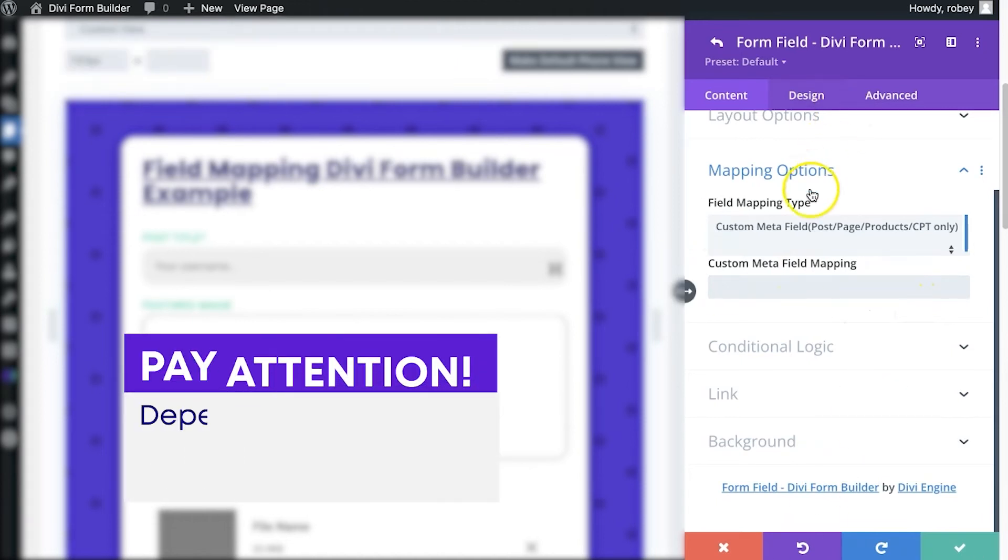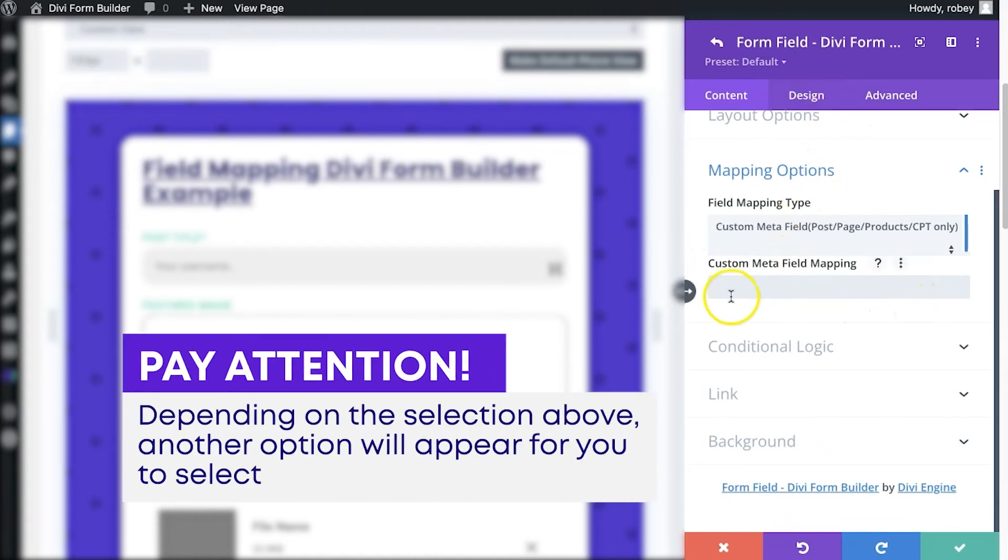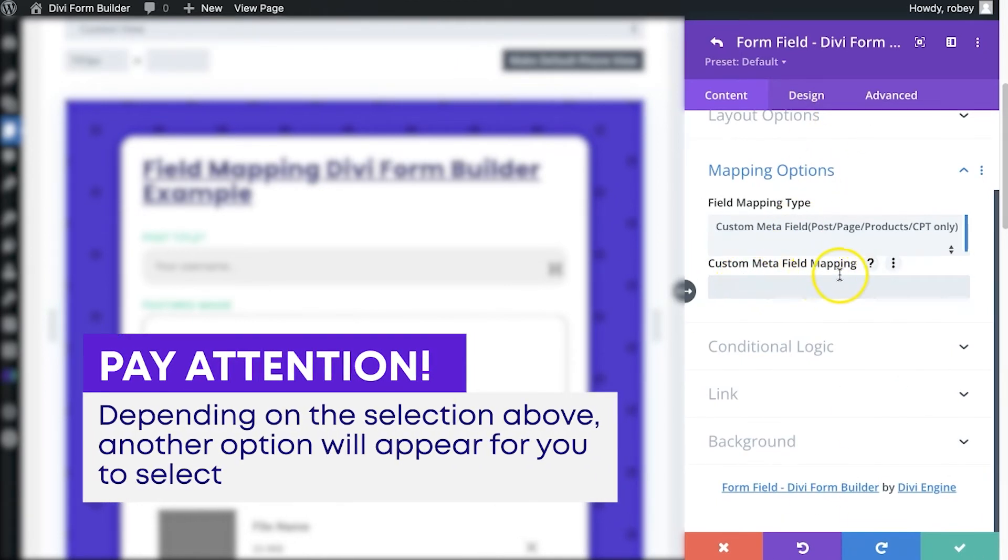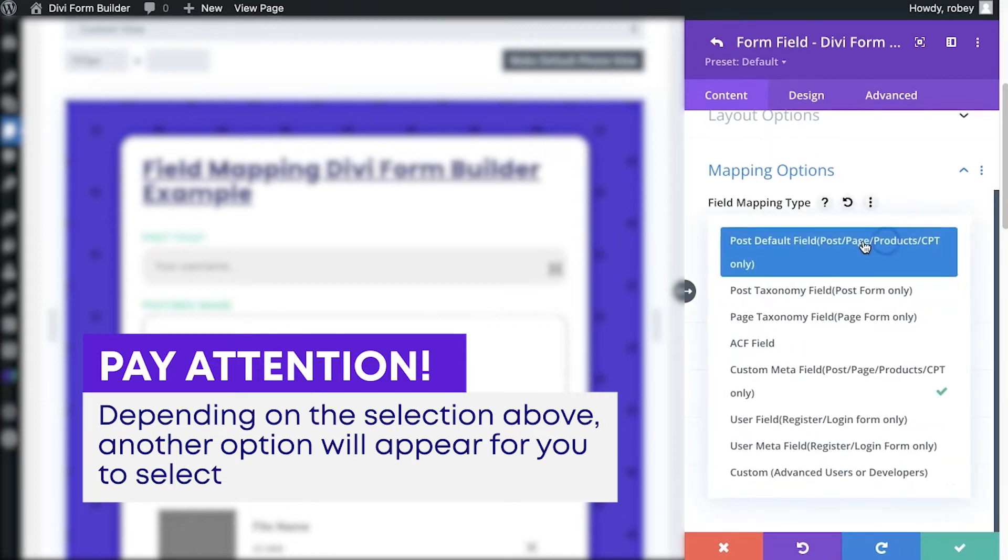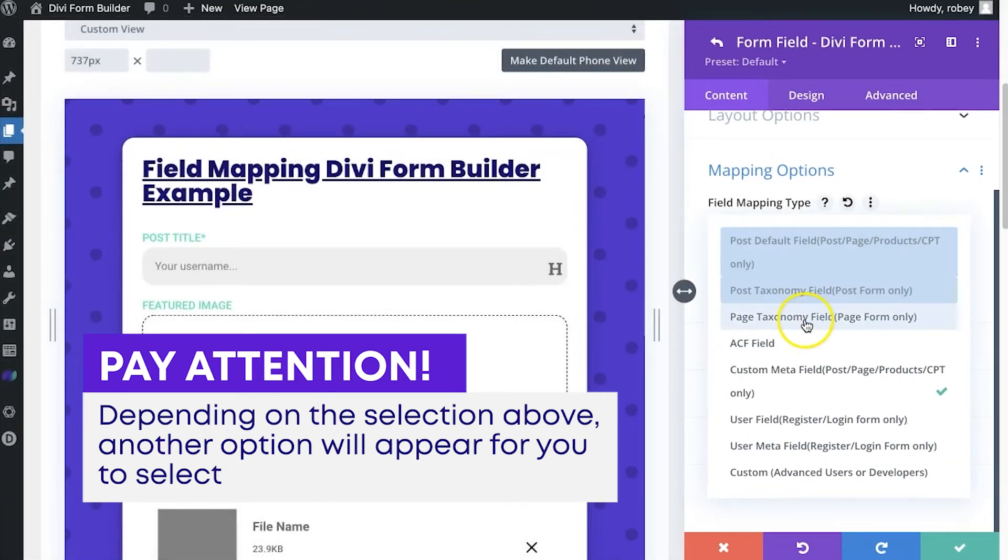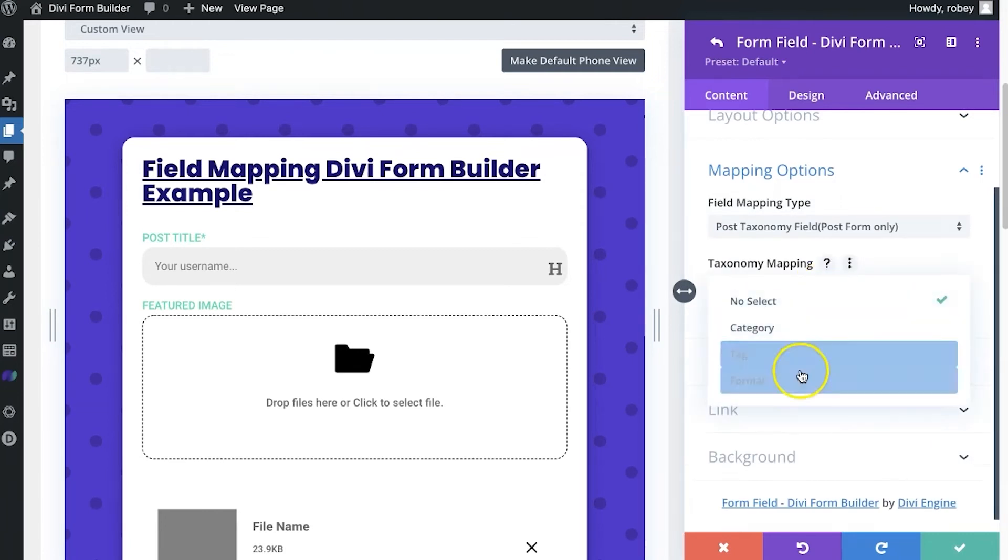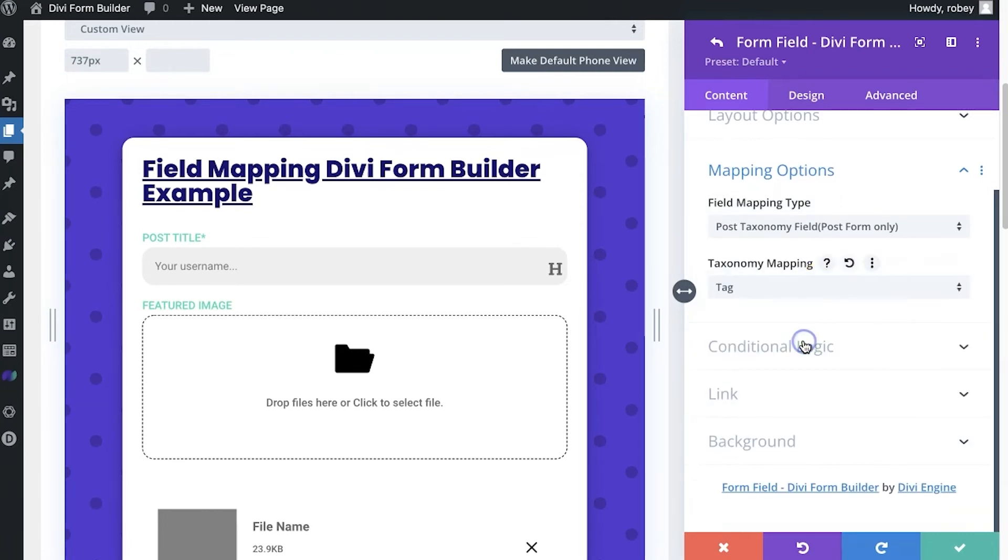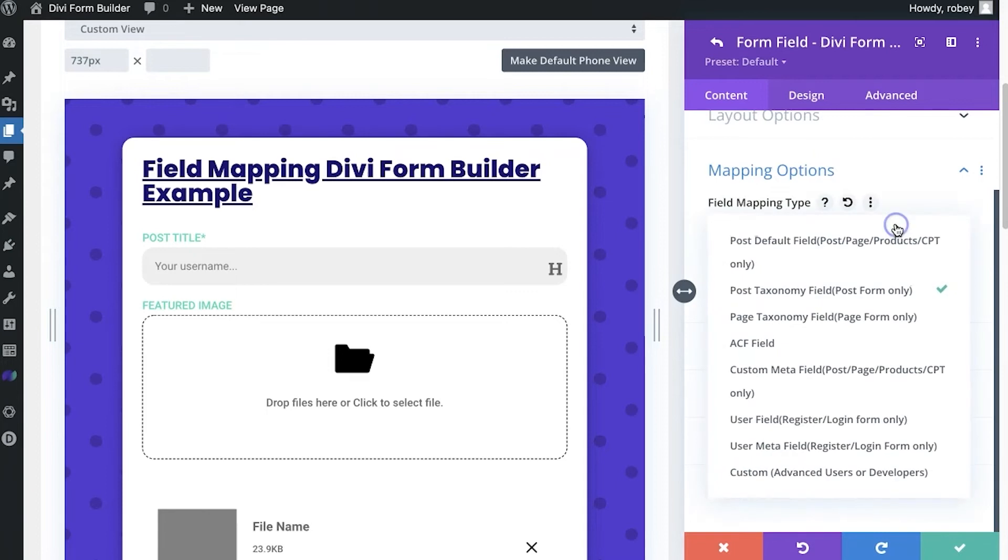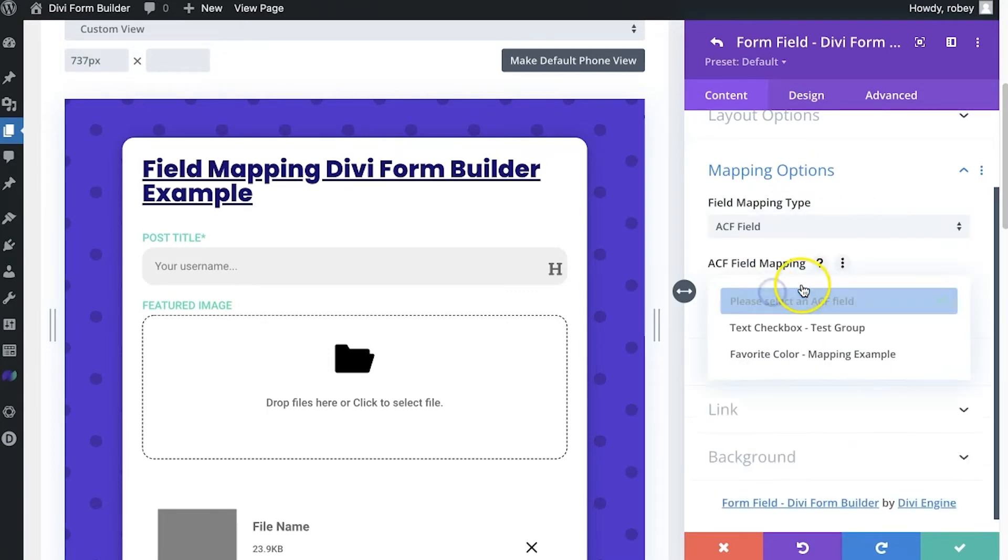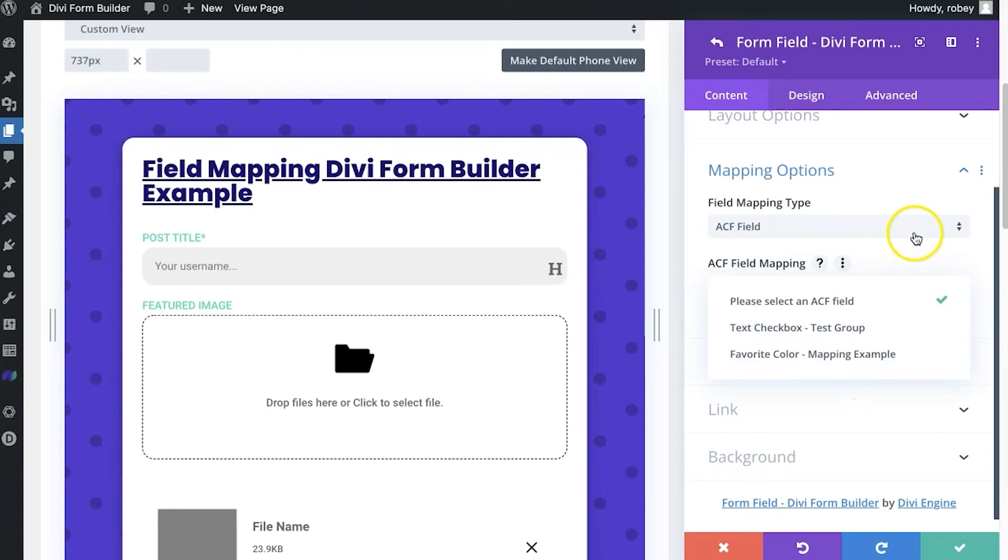Now, depending on the selection you make above here, of course you can see it turned into custom meta field mapping here, you'll have different options. So if instead I go select something like the post taxonomy, you'll see that the different taxonomies come up here, and then I can go tag or whatever I want to use there. ACF fields is going to ask you for the ACF field that's assigned here.